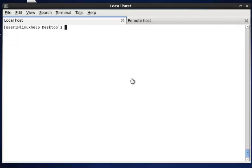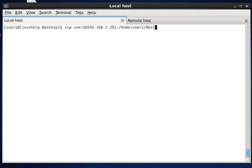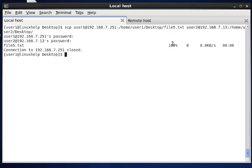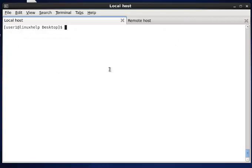The next option we see is how to transfer from remote to remote. Now I am copying from user1 at 168.7.251, with the path user1/desktop and the file file5.txt, to the destination user. It will ask for the local's password and then for the destination's password. These are the basic uses of the SCP command. Thank you.